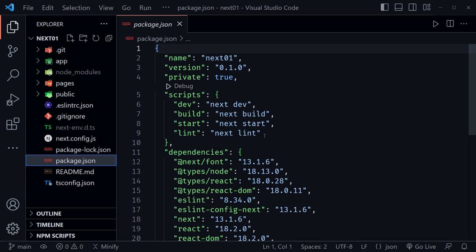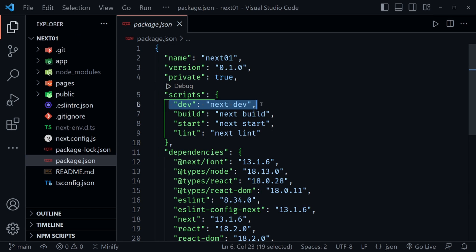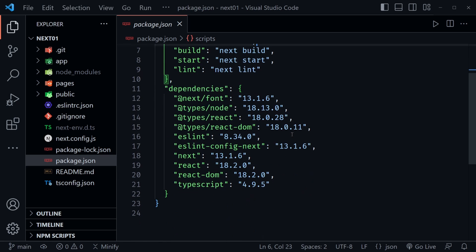After that, we have a package JSON file. Now notice we have some scripts here. We're interested in the dev script. So we would type npm run dev when we want to start our development environment, the build and the start. Those are things that would be done on the server. There's something for lint as well. So we're only going to be using this one right here. And you can see the dependencies that were automatically added for us here, such as typescript and next and eslint, all of those things.